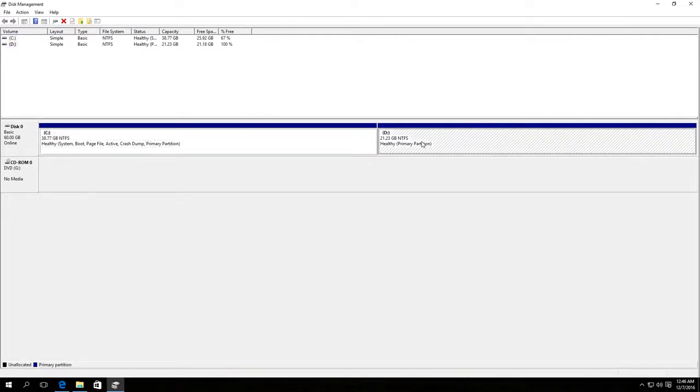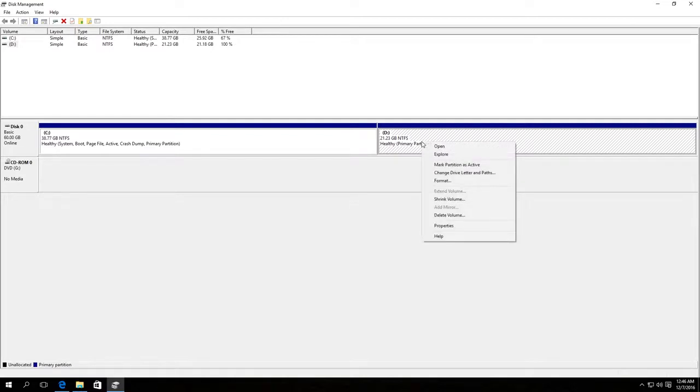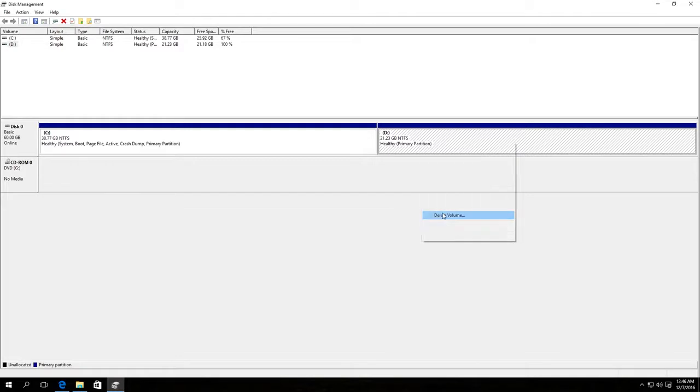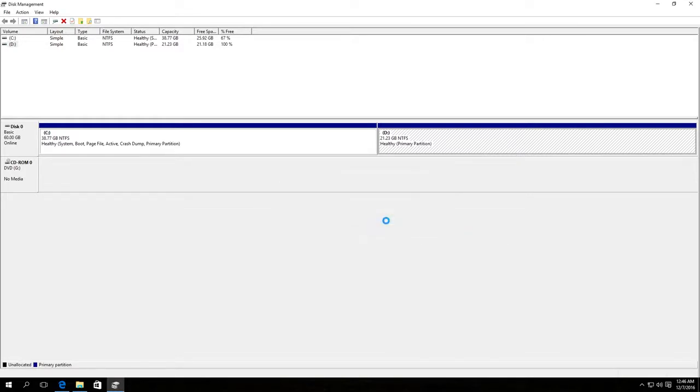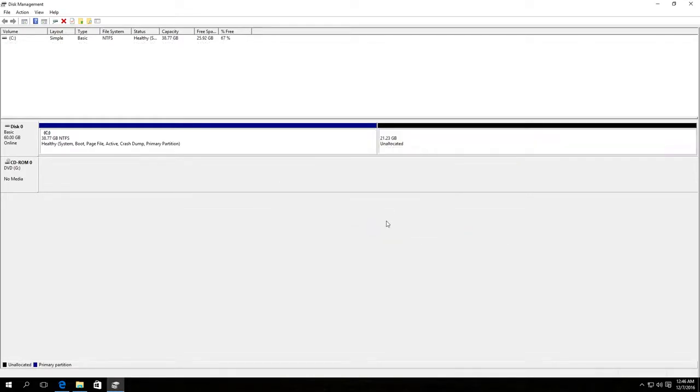Where supposedly there is no important data. Right-click on it and choose from the menu Delete Volume. Click OK. As a result, we receive an unallocated area in the disk.